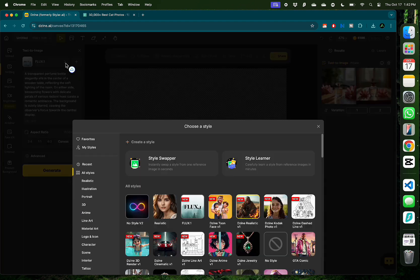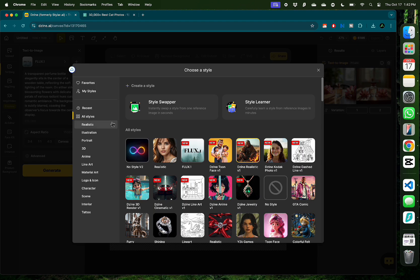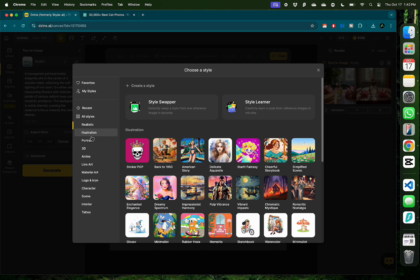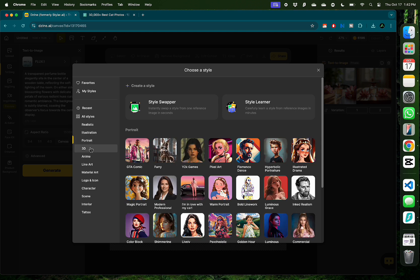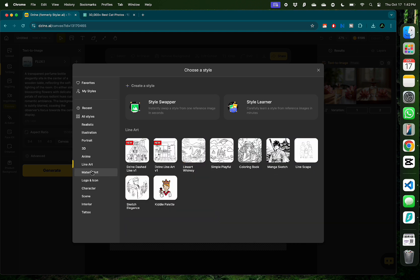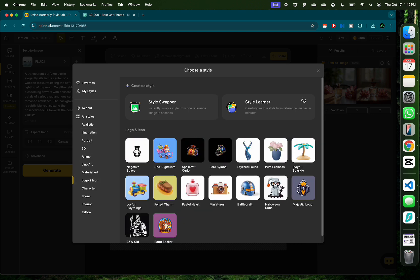Now there we used a style called flux but you can choose from a bunch of different styles such as illustration, portrait, 3D, anime, line art, and logo design. Just spend some time finding the style you really like.